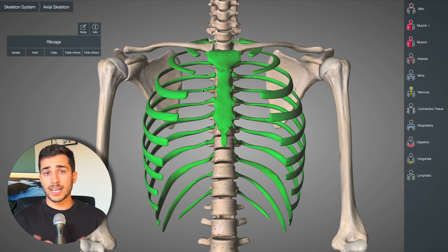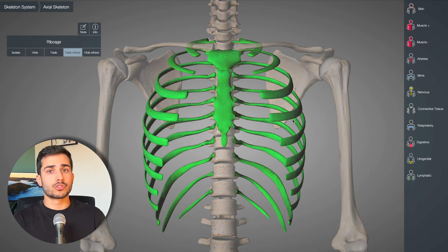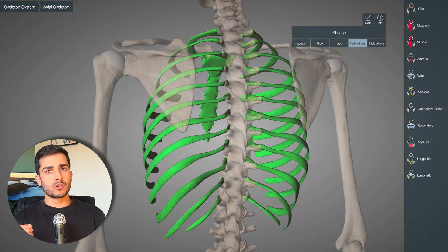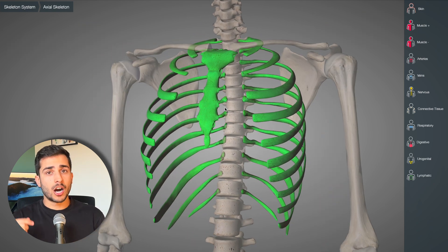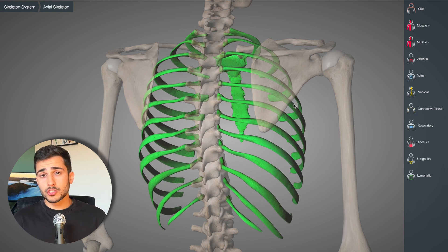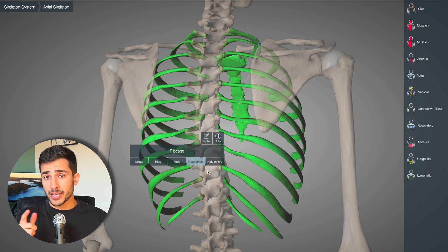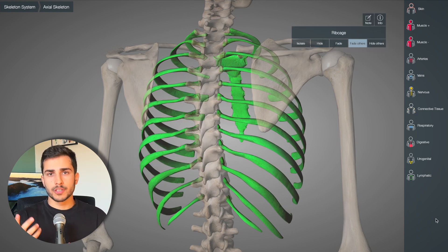Now let me tell you why that is and the similarities between these views. Two of the views show the left rib cage and the other two show the right. The LPO and the RAO highlight the left ribs, and the RPO and the LAO highlight the right ribs. This is because when you flip the patient and everything else remains the same, the view is also flipped.